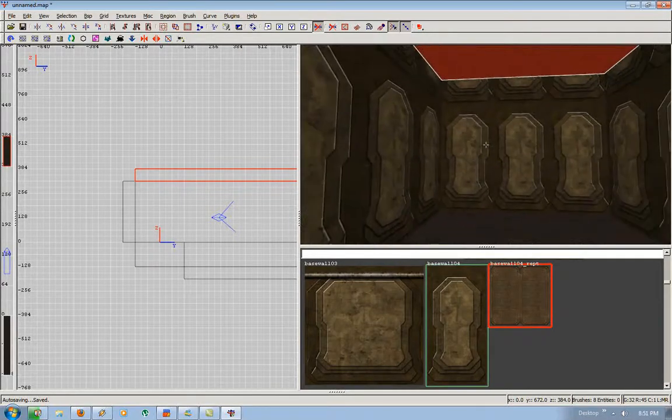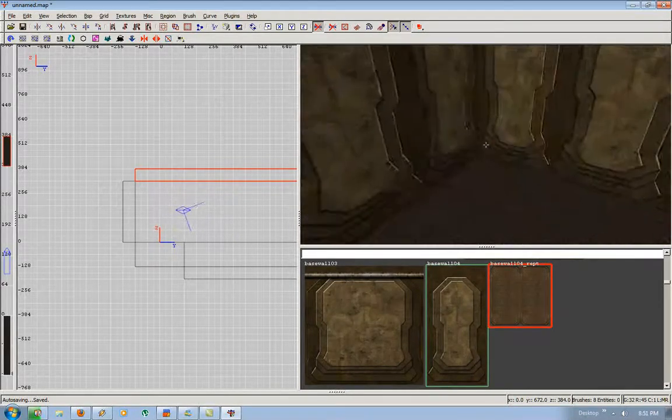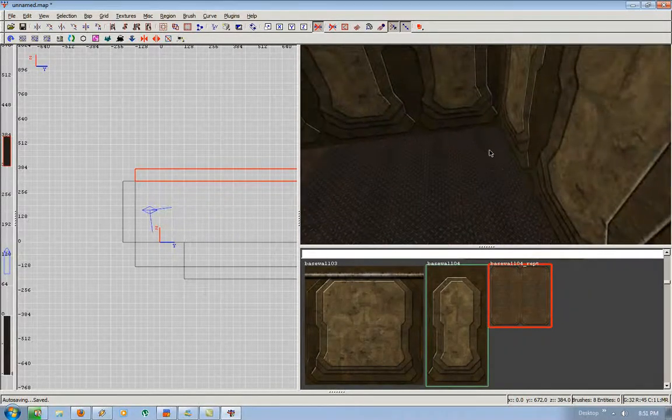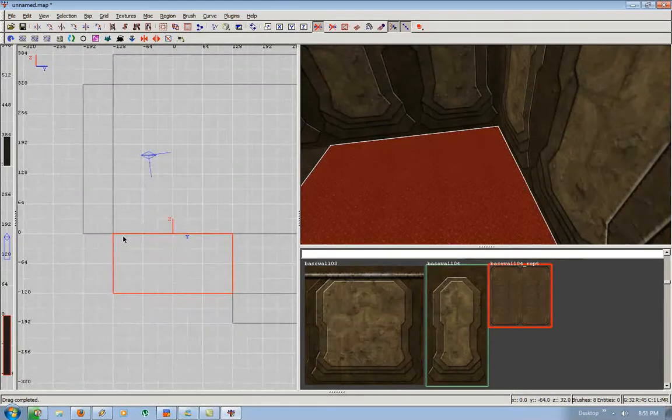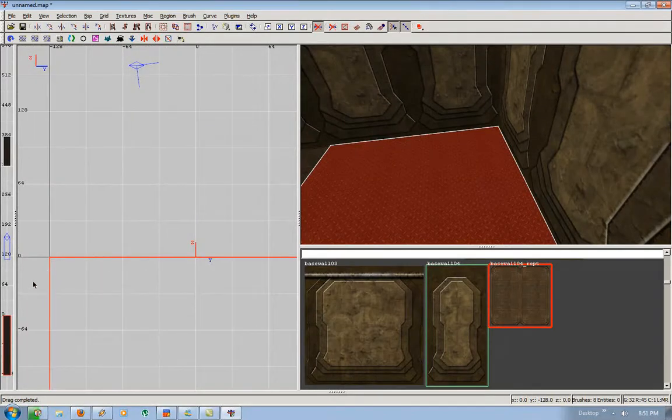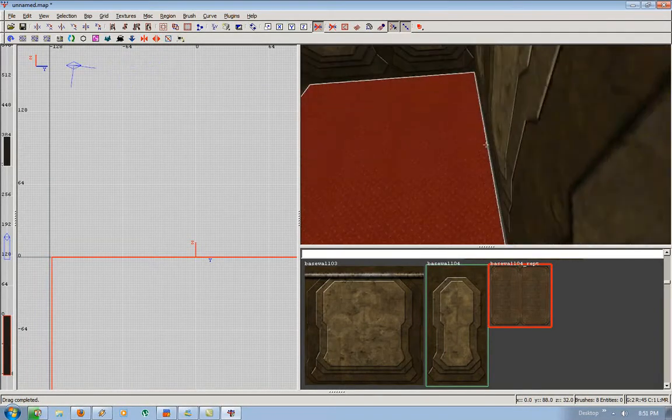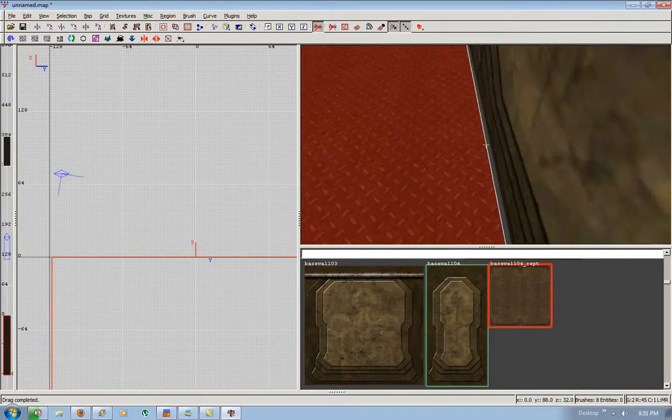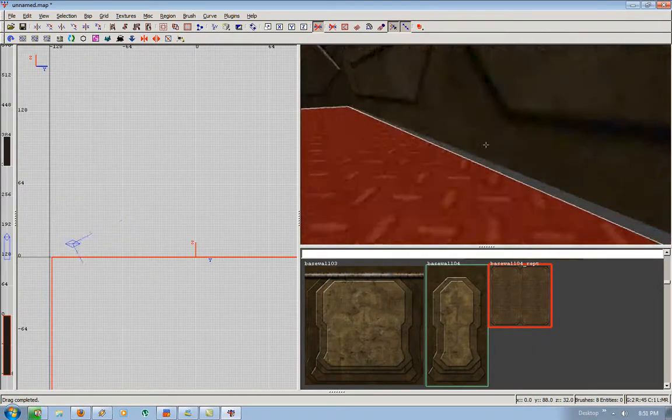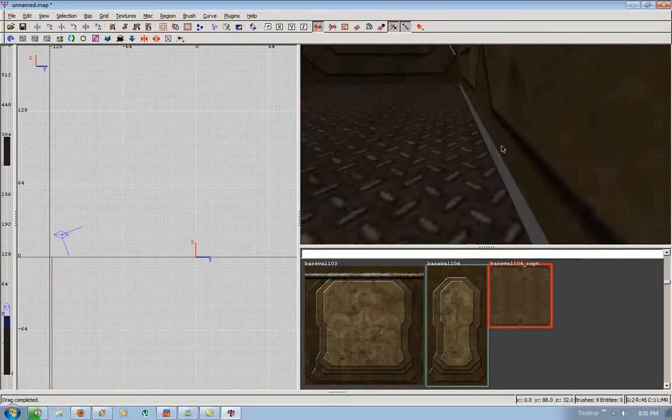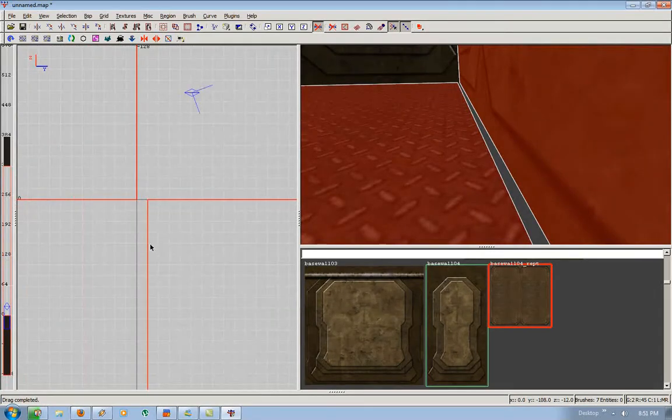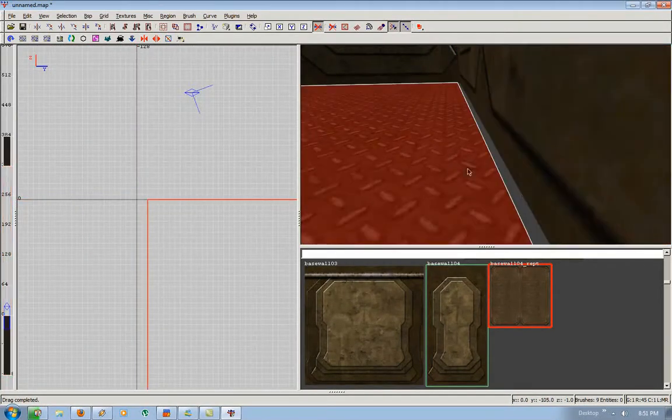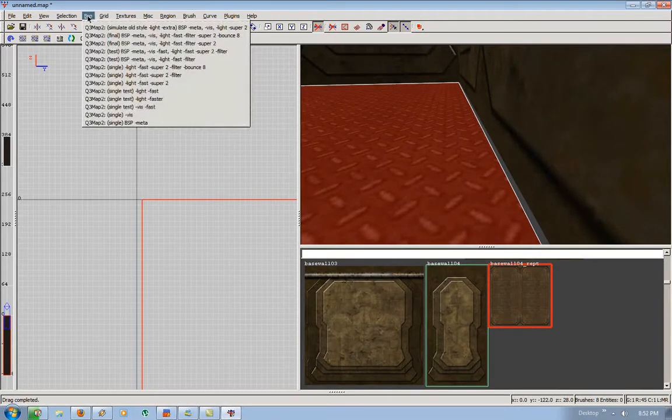What I mean by airtight is. If you have even the slightest hole in your map. It will cause a leak. And your map will stop compiling. What I mean by a leak is. If you have a hole this small, which is exactly one unit. I'm sorry. Two units. I'll make it one unit. Which is exactly one unit.